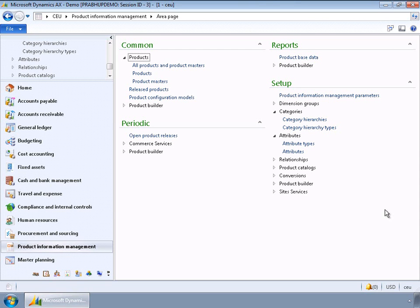In this video I will talk about category management and attributes framework. Category management entails generic category hierarchy management, specifying the purpose of the category hierarchy, and procurement category hierarchy management. The attributes framework entails defining attribute types, defining attributes, associating attributes with procurement categories, and specifying values for the attributes.